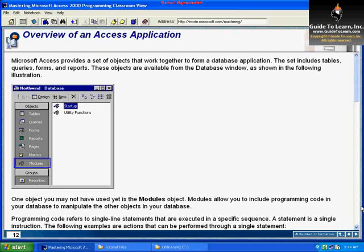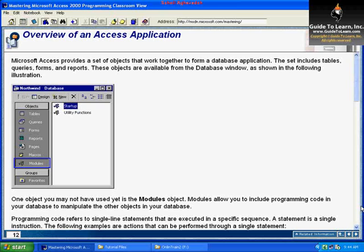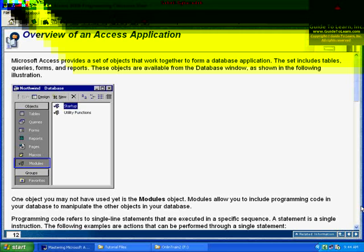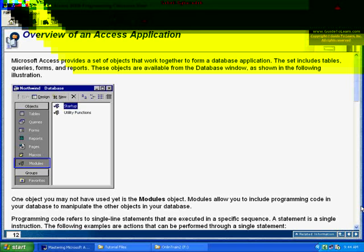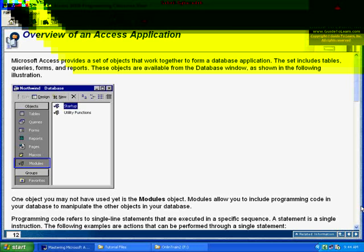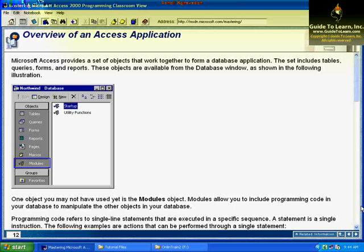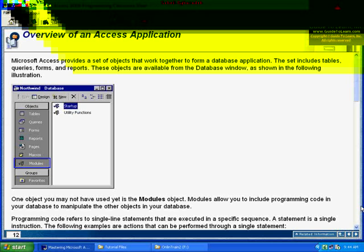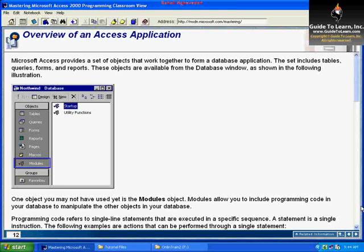And then finally, modules. Modules are a component that Access uses and you can reuse these modules in many different databases. Modules are basically a library - you can place any functions in it and keep reusing it from many different forms or tables. The whole thing together represents a database. So what does an Access database consist of? That was an overview of an Access application.